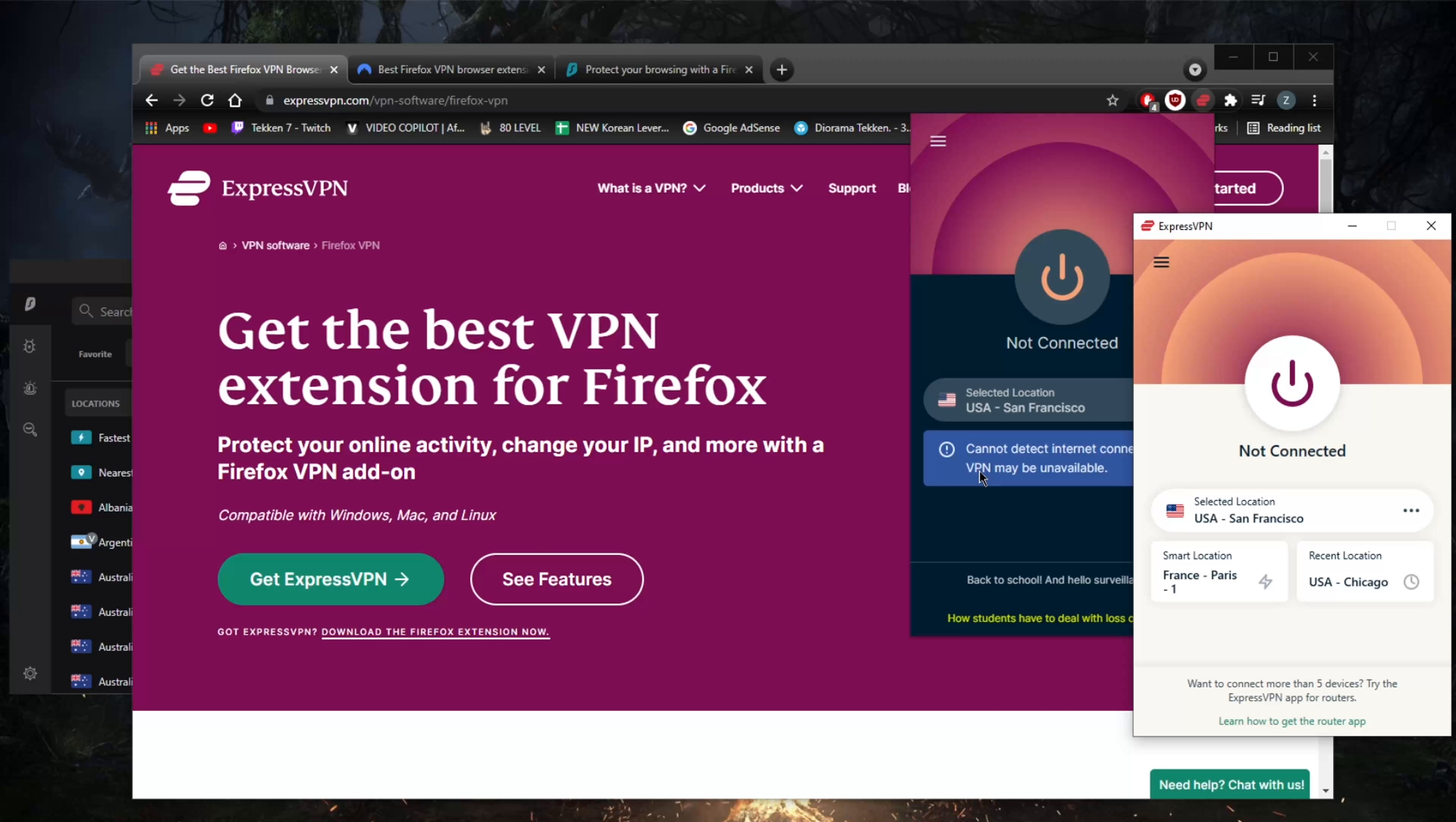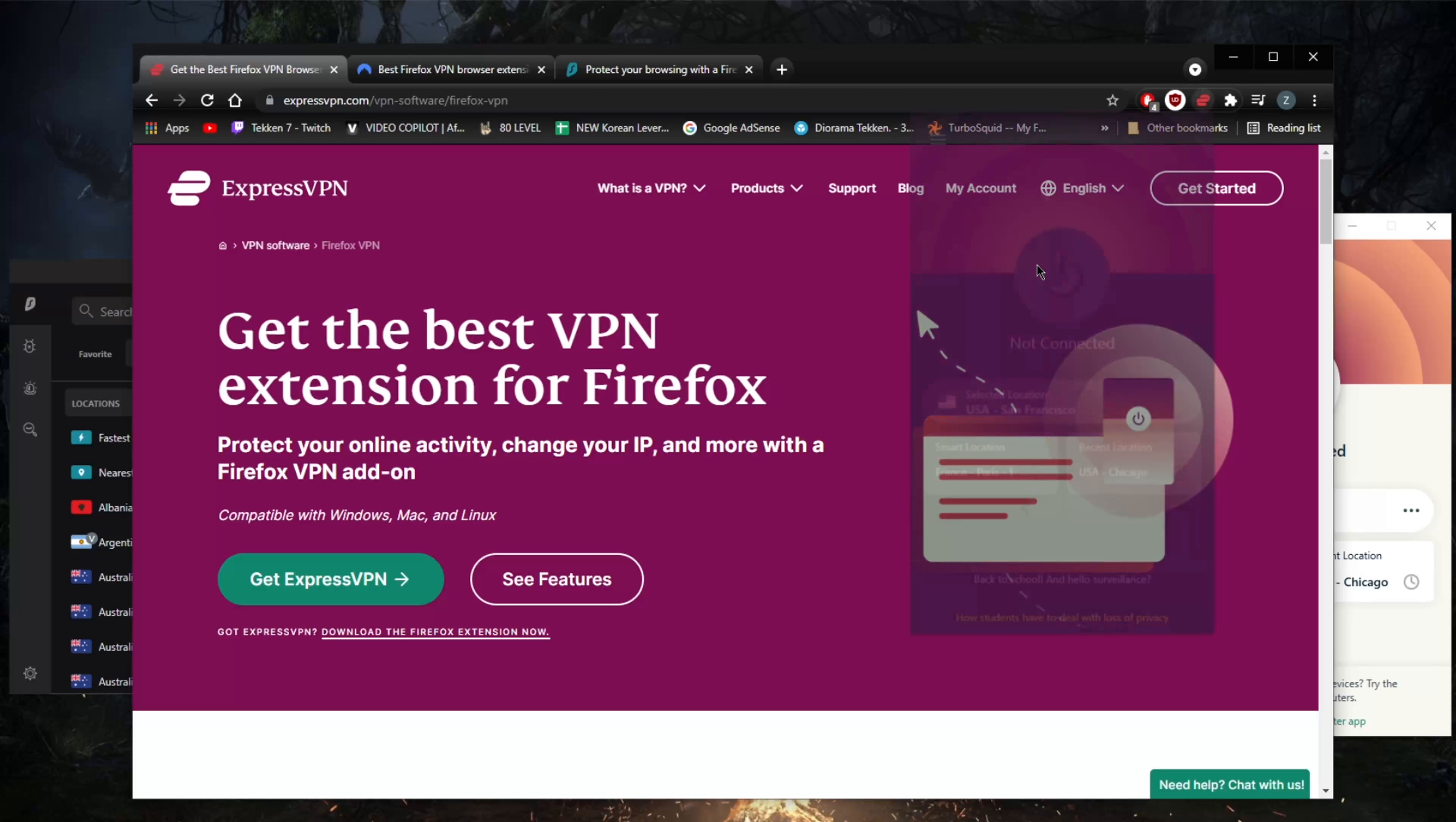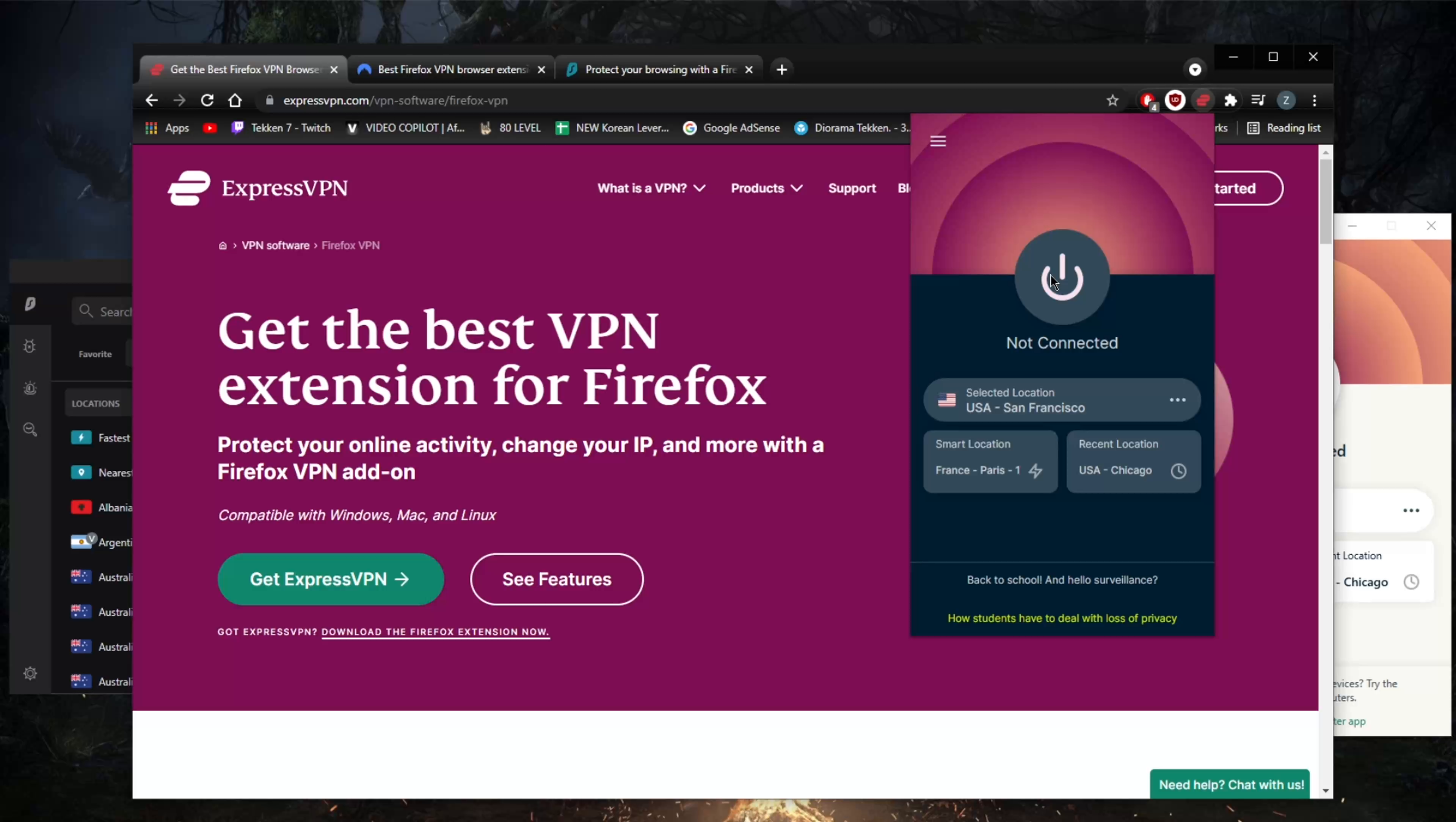But if for whatever reason you're not able to use the application or download it, you've got plenty of features and plenty of servers with these VPNs.